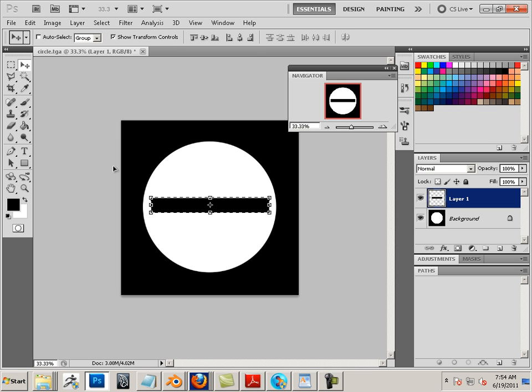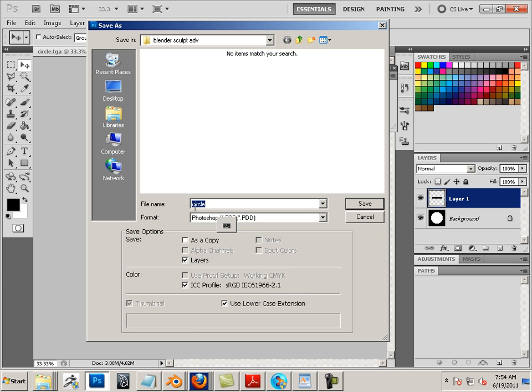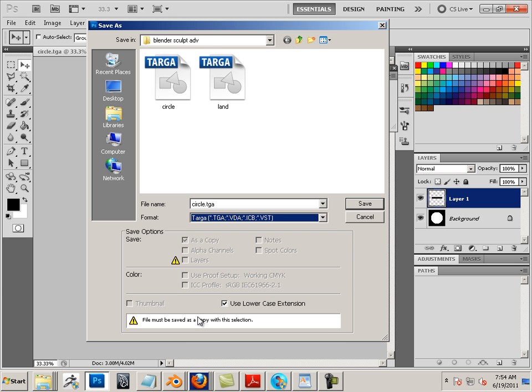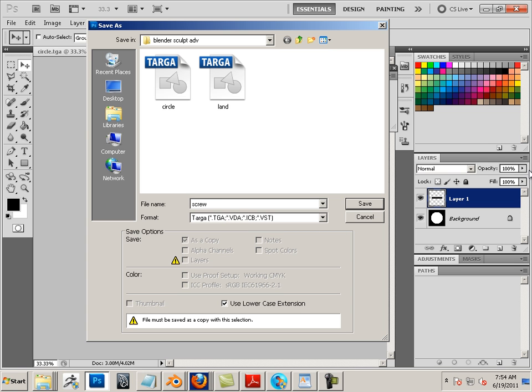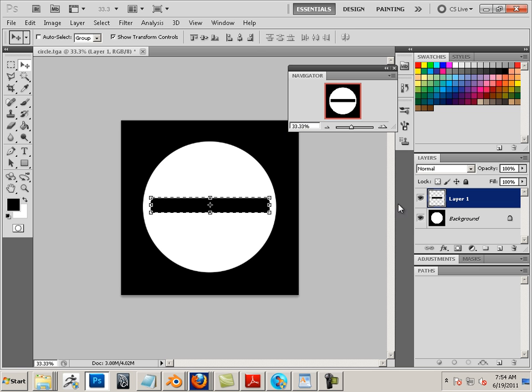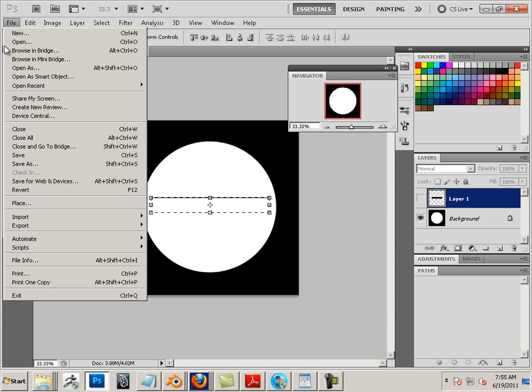So let's save this as a Targa file. I'm going to call this screw. It's going to be a Targa, save it out 24 bits. Also I'm going to eliminate that and save this as circle two.